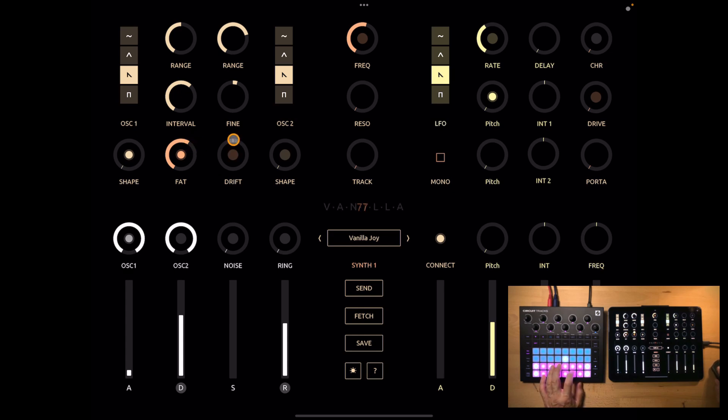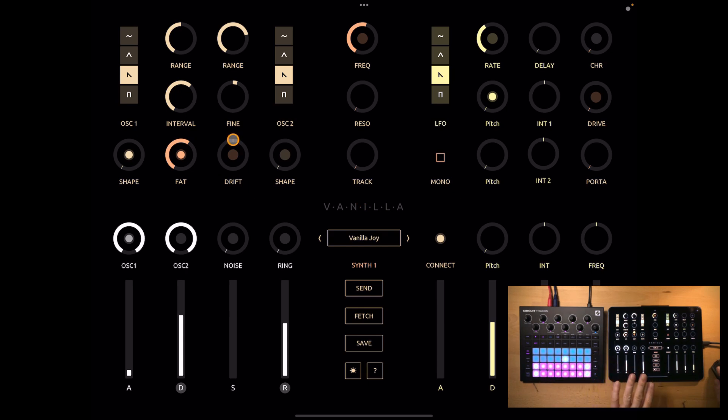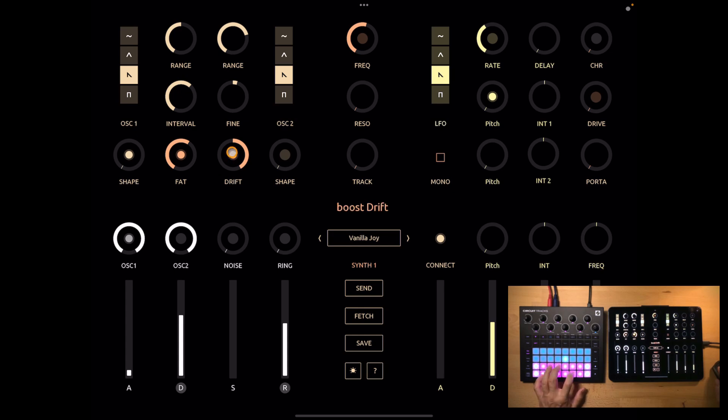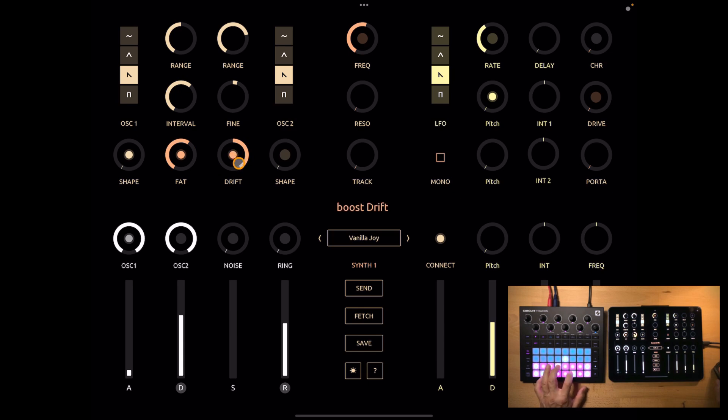Drift will add a very low frequency, very slight pitch variation. So it feels a little bit like the tuning instability of old analog synths. You can also boost this effect with a button in the center. But I will keep this to a minimum here.